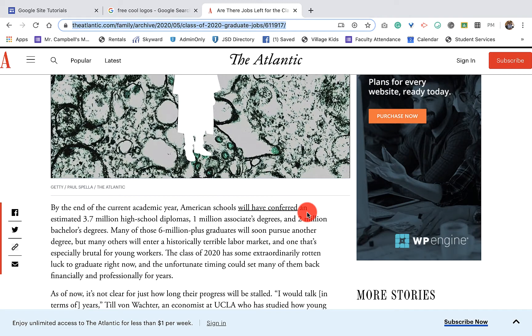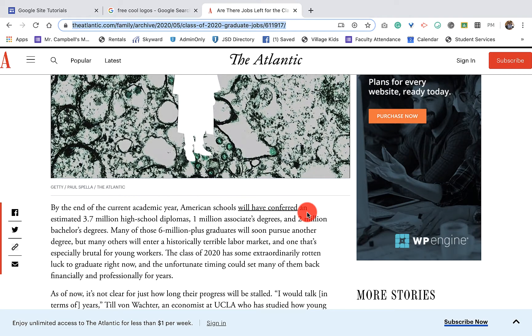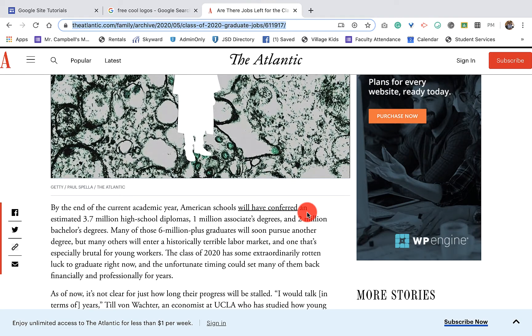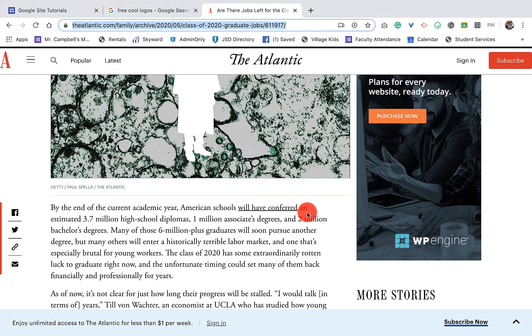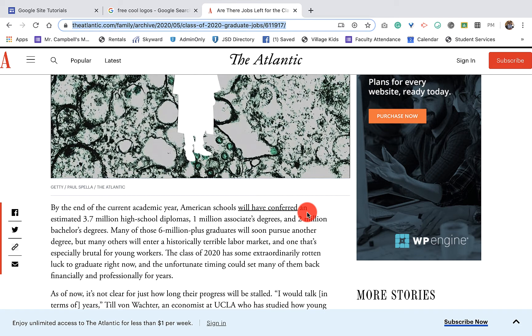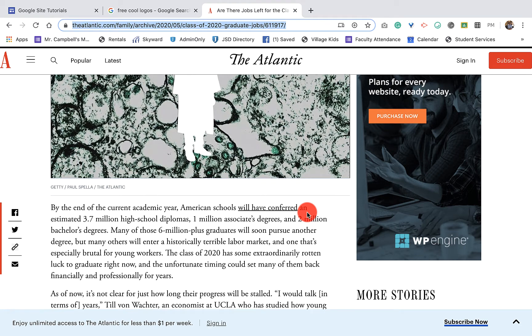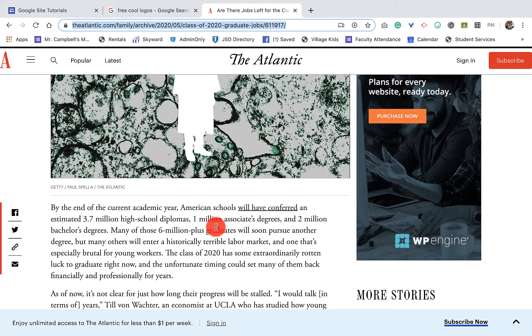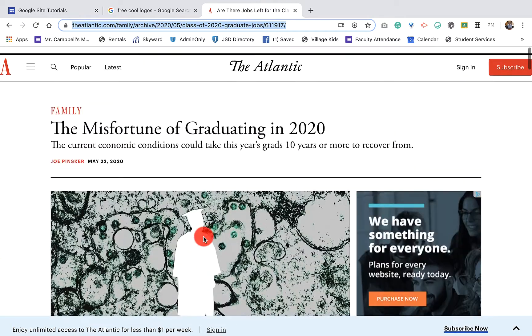Hi everybody, welcome back. My name is Mr. Campbell from mrcampbellrocks.com. Today this is 2.7: adding content from another website using the G Suite Learning Center for Google Sites.